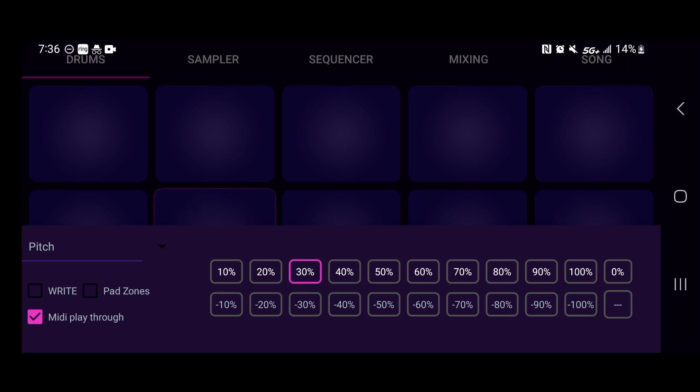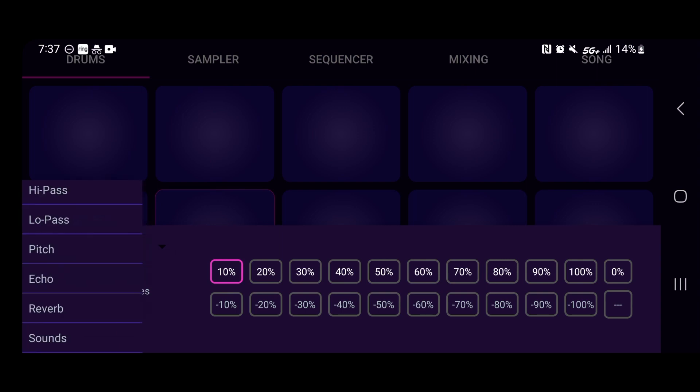Sweet. So now you can just make you some different variations. And then we cover pad zones in a different tutorial also.